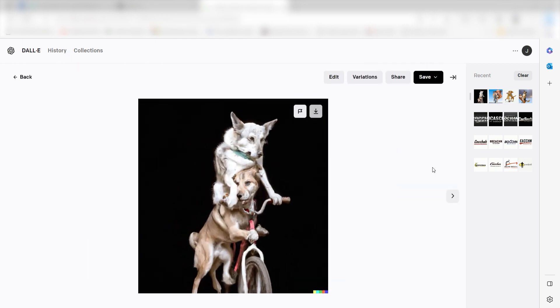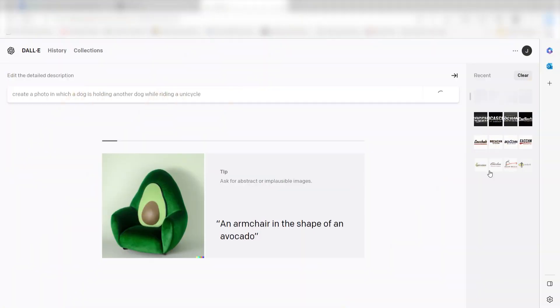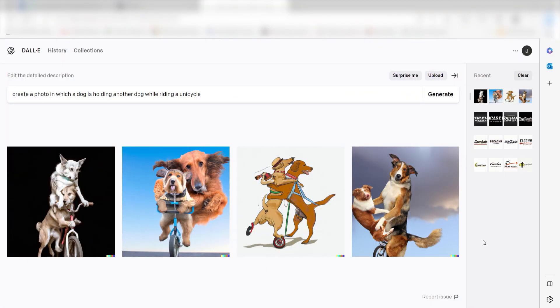Sign up for a free OpenAI account, type in what you want to see, and click Generate. Within a few seconds, you'll have four AI-generated image variations to choose from.